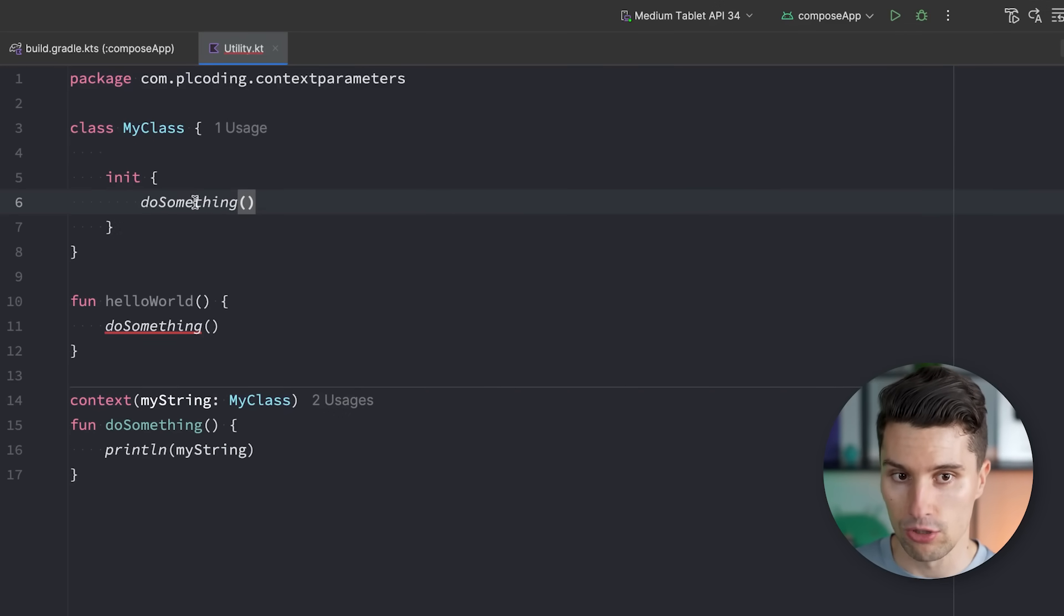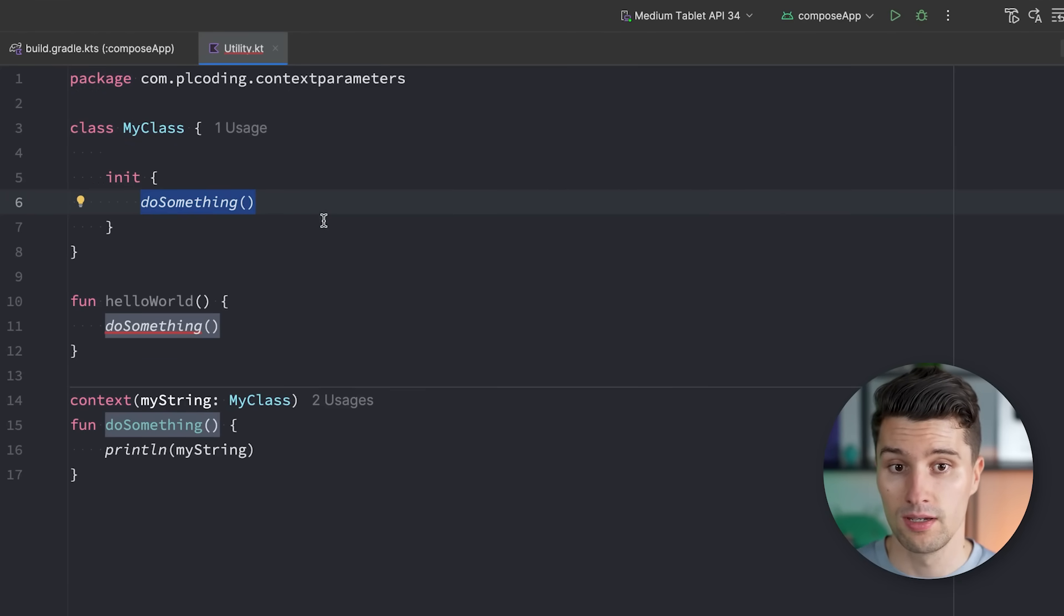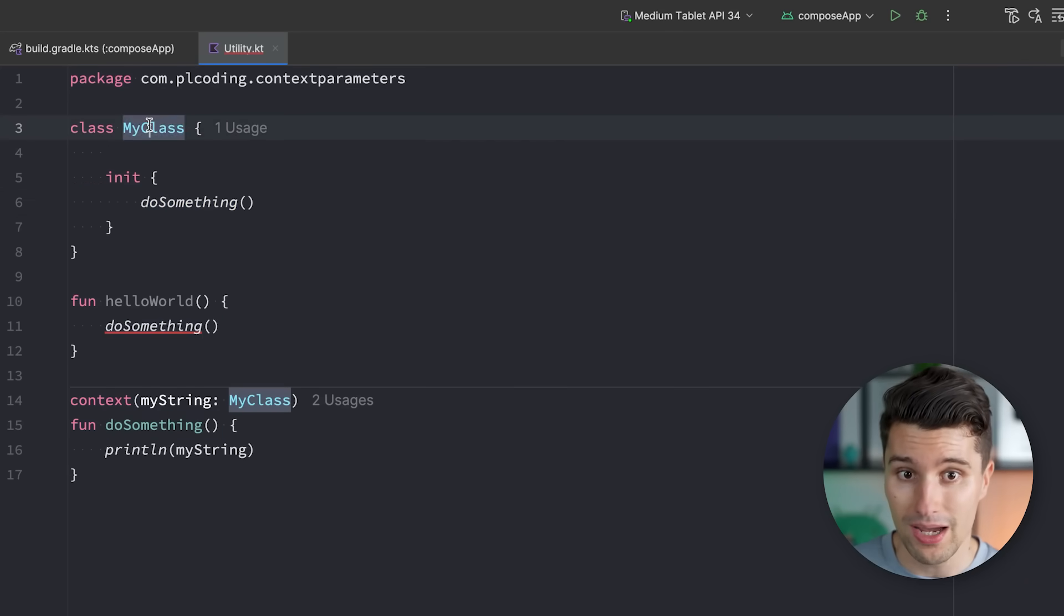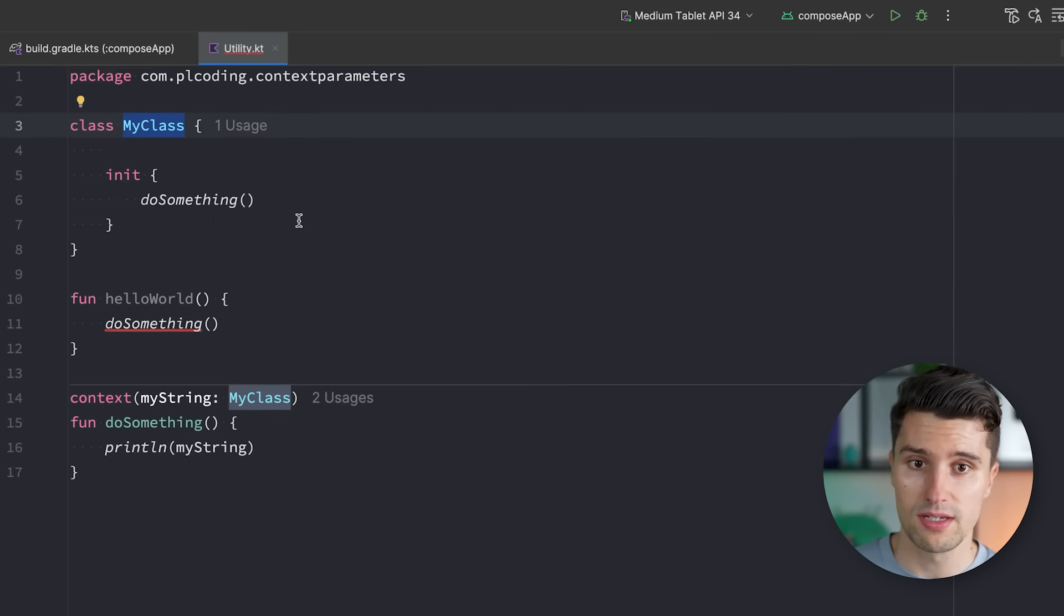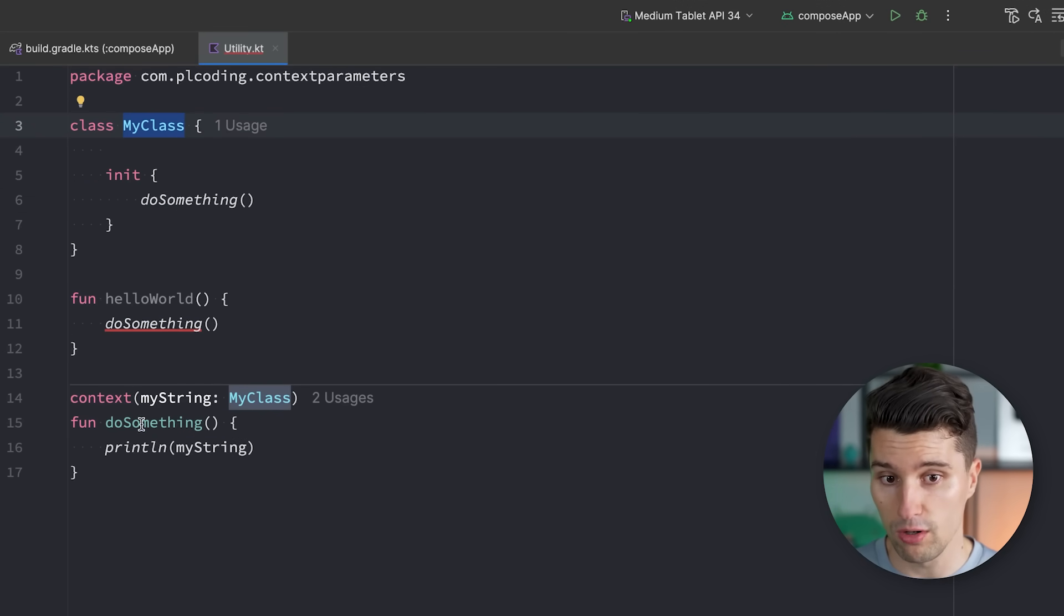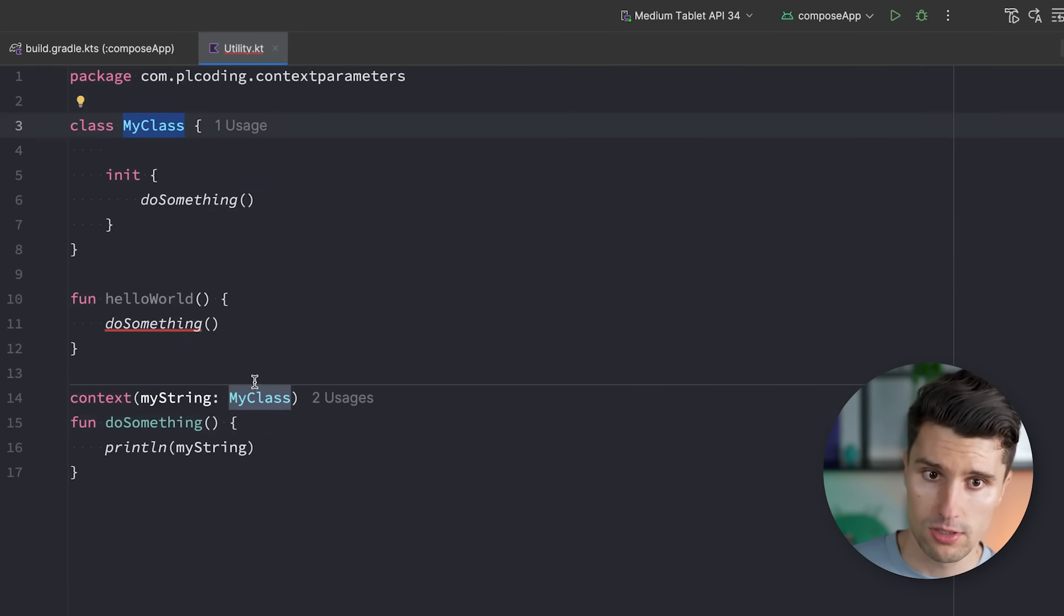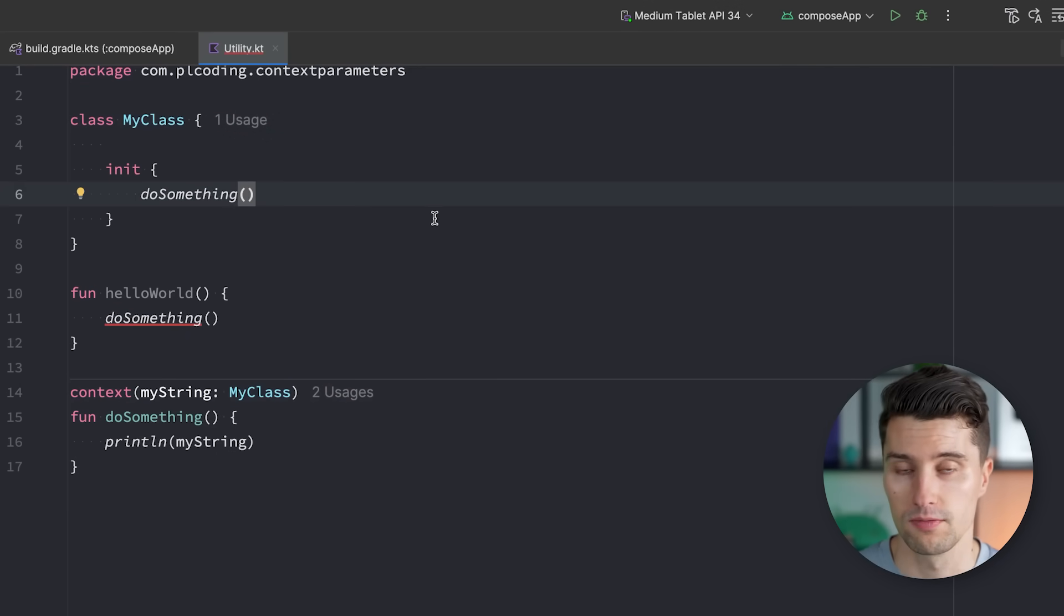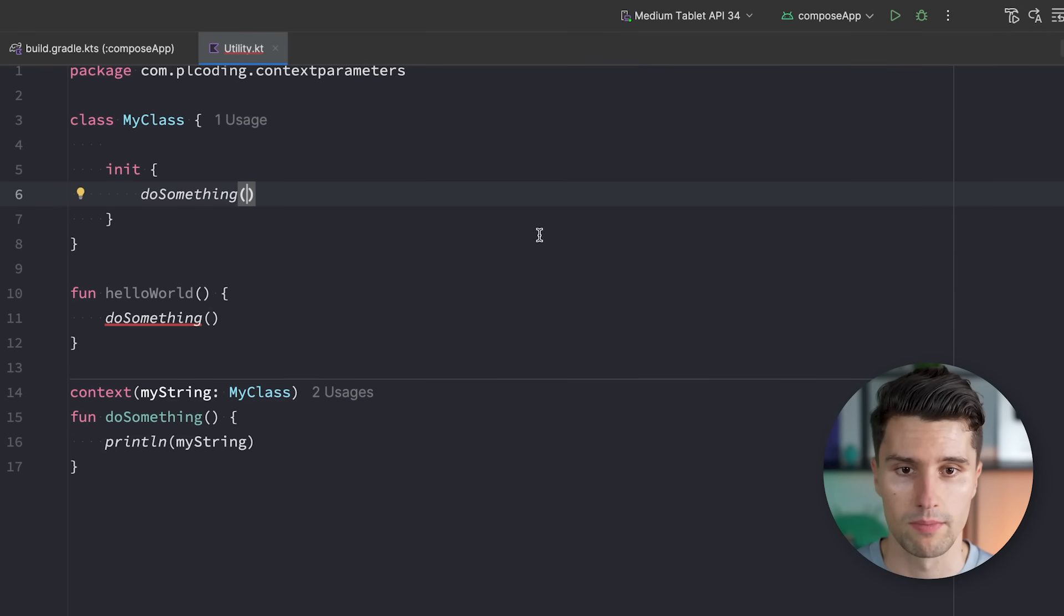But we also call this function in a context where a MyClass instance is available. So you can already see in certain cases where we maybe call a function multiple times in a class, we can use this to avoid having to pass this parameter over and over again to these function calls. But that is actually rather a smaller advantage of this new feature, in my opinion.